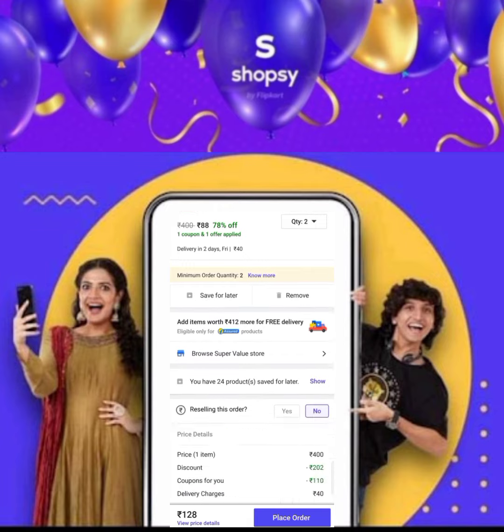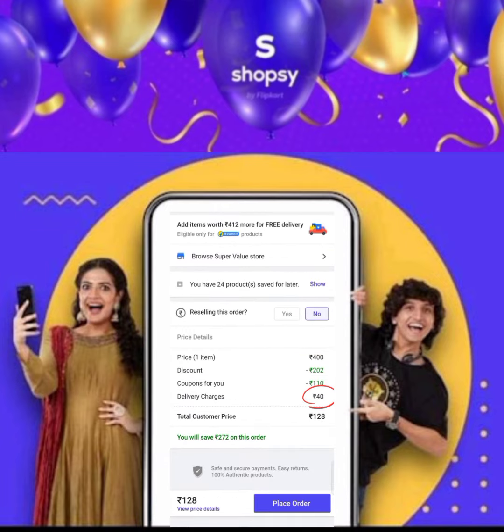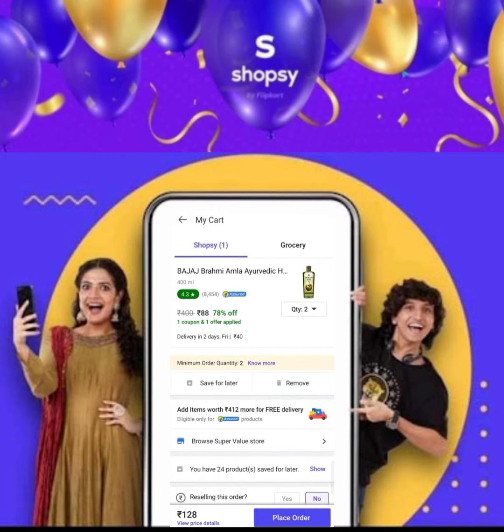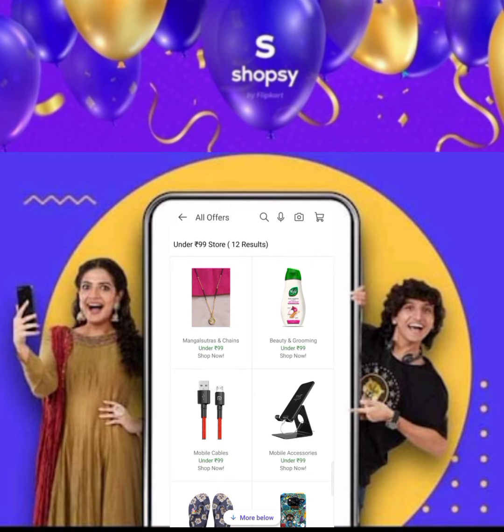I will give you the coupon for 40 rupees. If you want to buy it, you will order using the coupon. The coupon will be in the beauty and grooming category.